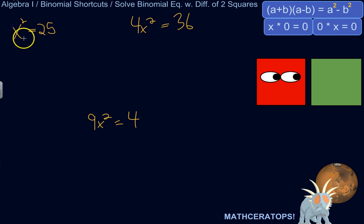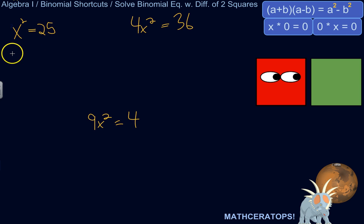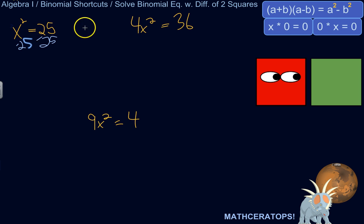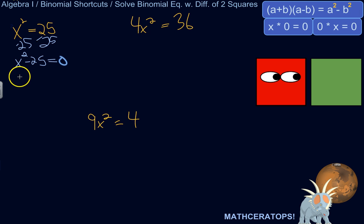Let me take you through this process. The first thing we need to do is move one of the terms over to the other side, so we end up with something minus something equals zero. That's critical for one of the last steps of solving this, and also so that you can see this as the difference of two squares. So we rewrite this as x squared minus 25 equals zero.